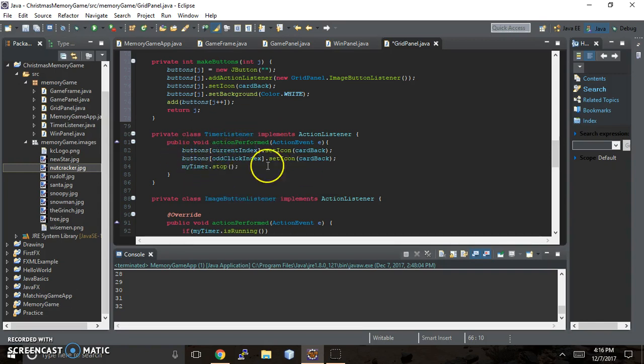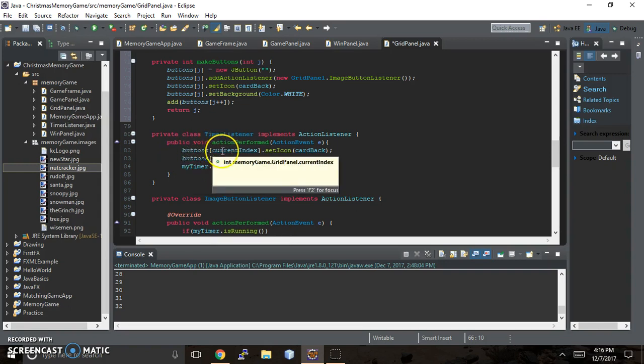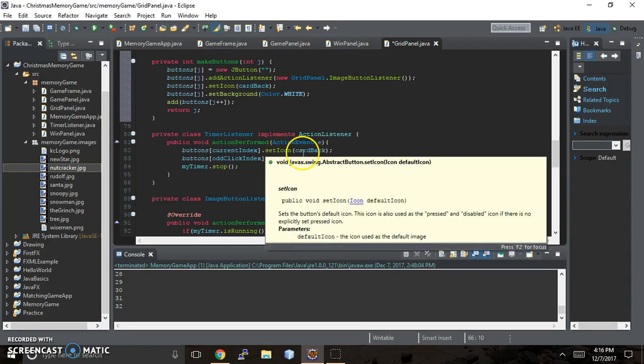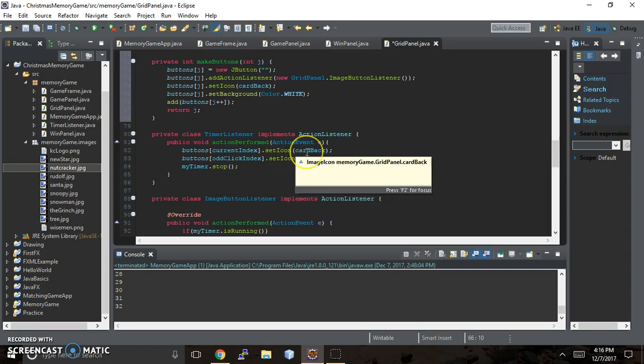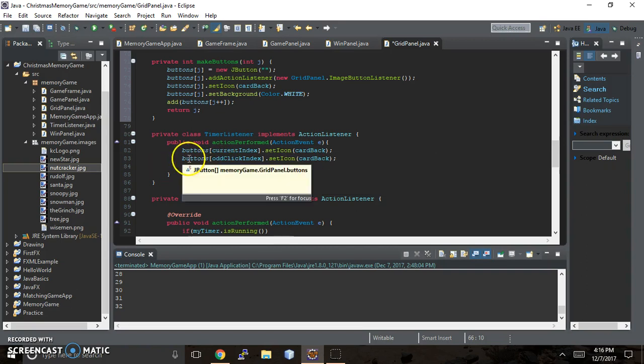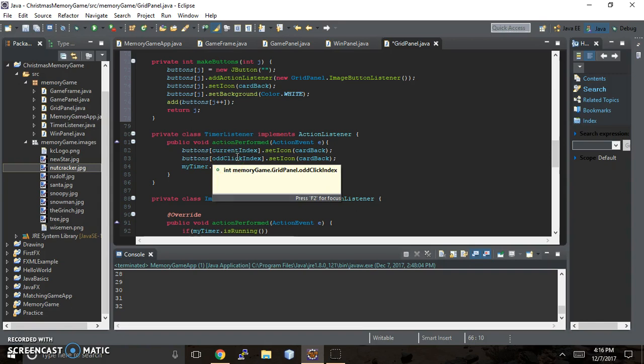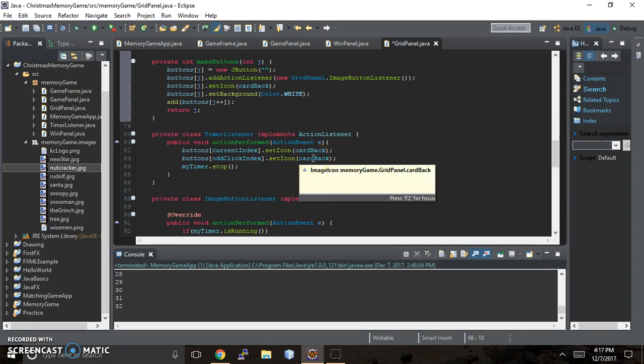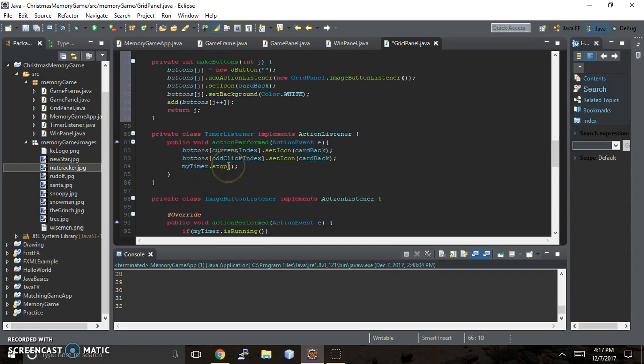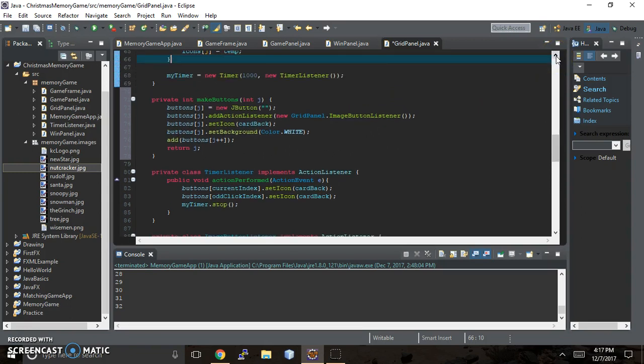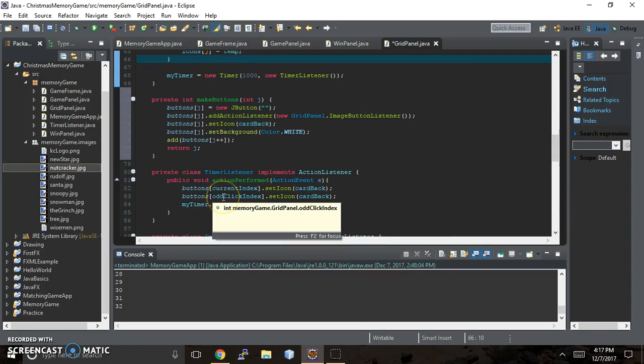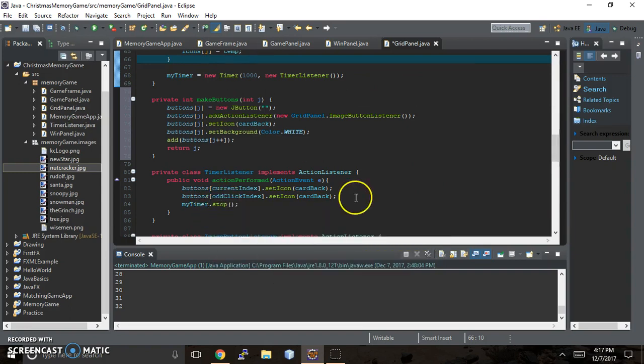So what we're putting in there is in our buttons array, the current index, we're going to set the icon to card back. This is the default action for what we want to have happen when the game begins. And then in the buttons for the odd click index, which is your odd clicked index, you're going to set the icon to the card back. That's what you want to have happen. And then my timer dot stop. So the timer was told to run up ahead or up above in the code. Let's just actually, right here, my timer. And we're going to tell it to stop when we get to odd click index.